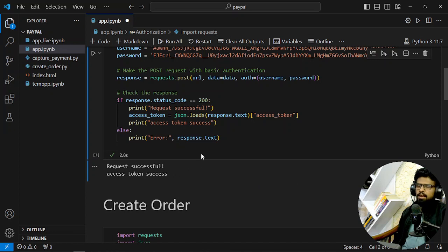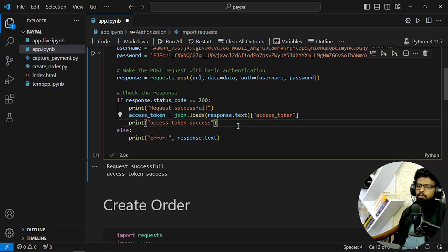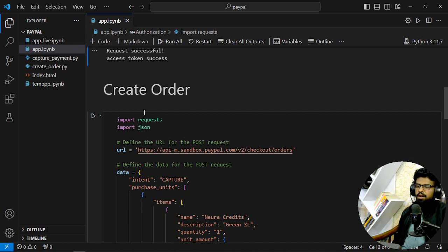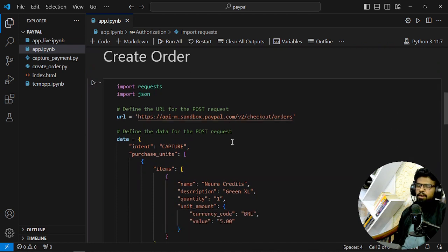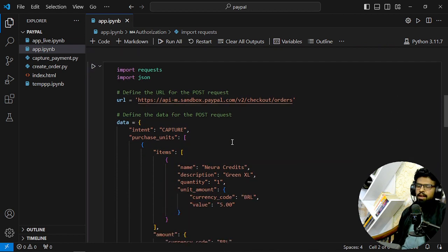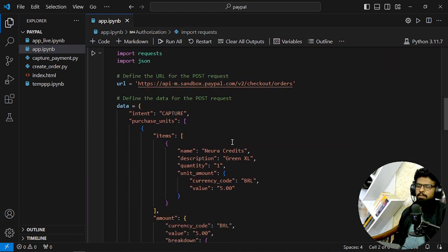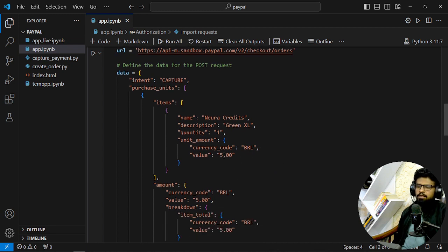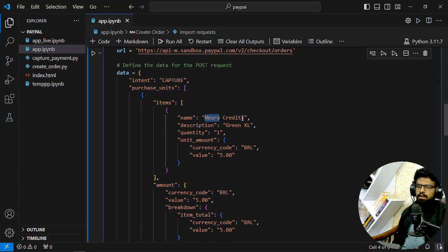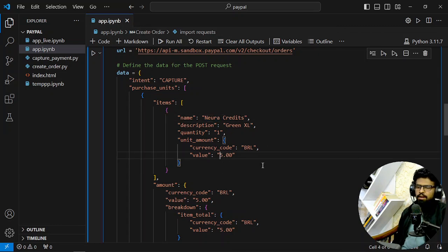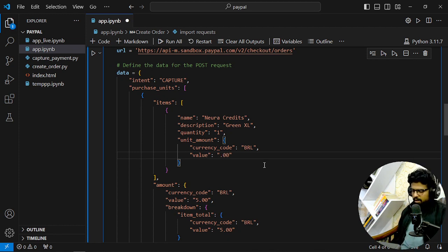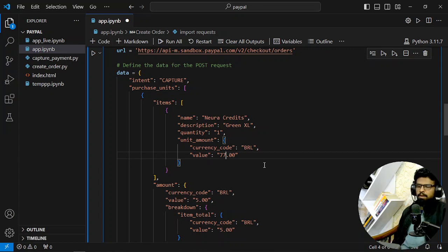Now we have to create the order, and the order can obviously be modified and will be totally on your use case—what you are selling. So I am selling credits for a website, so I will be selling those. Let's give some random number, 77. Remember this number. So this much amount will be used for the transaction—so 77 here, 77 here.